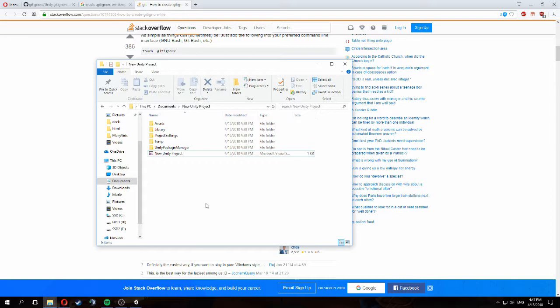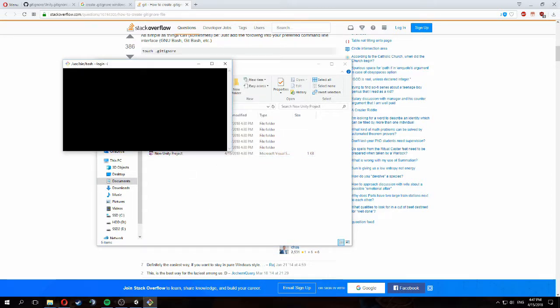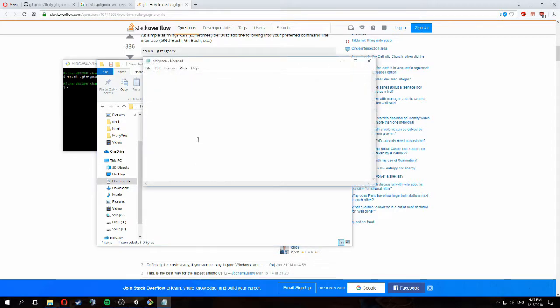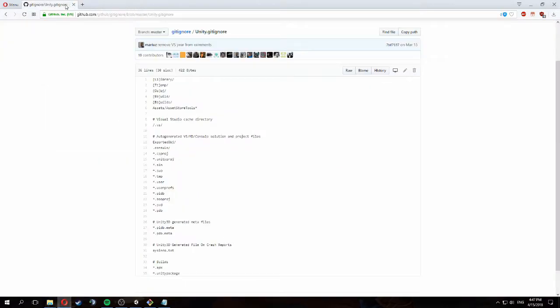Now that we're done with the settings in Unity, it's time to create a .gitignore file. To do that, I'm going to open Git Bash and we're going to run 'touch .gitignore' to create the gitignore file. Now that we have this gitignore file we can open it.